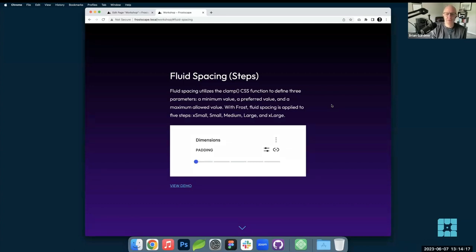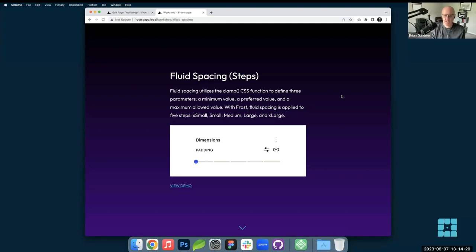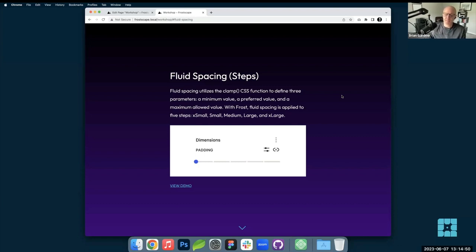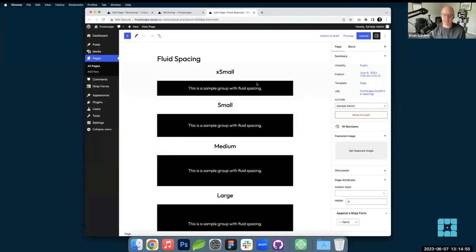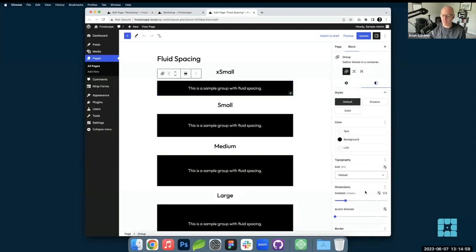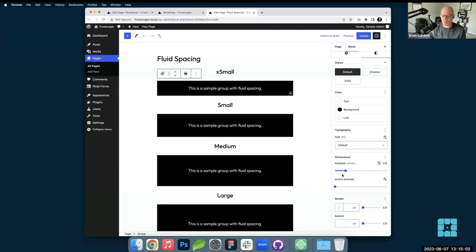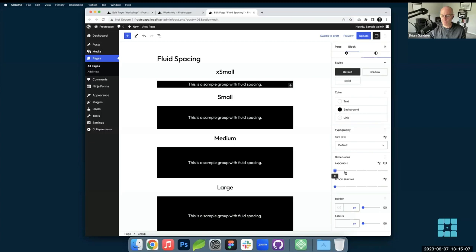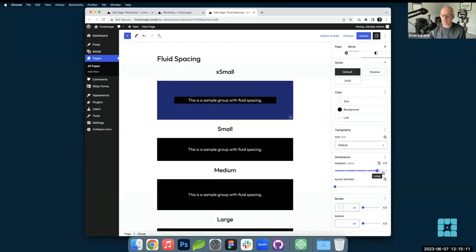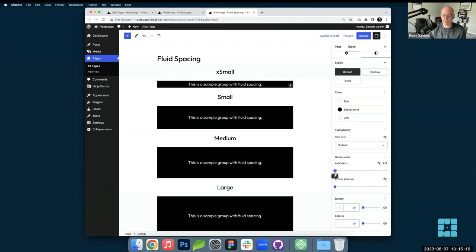Fluid spacing is almost exactly as it sounds. It utilizes the CSS clamp function to define three different parameters: the minimum, the preferred, and the maximum value. Specifically in Frost, the theme is set up with spacing to have five steps — which is what the parentheses reference. WordPress has what's called a step system baked into theme.json where you define the steps. There's a little toggle — I'll go into the back end to show an example — primarily on padding and margin in the dimension controls, sliding from zero to t-shirt sizing.